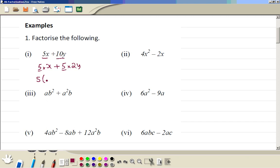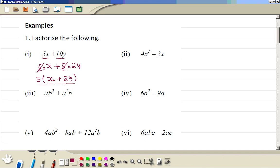We write the common factor outside and insert a bracket. The 5 is taken out, leaving x plus 2y inside the bracket: 5(x + 2y). If you open this bracket you will get the original expression back.